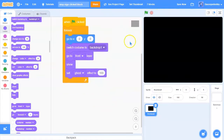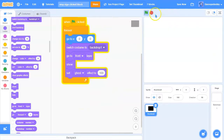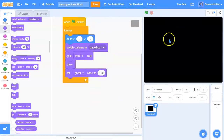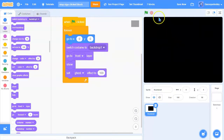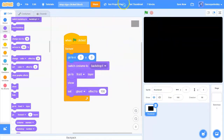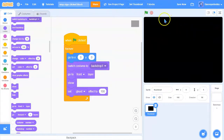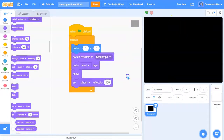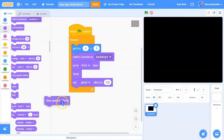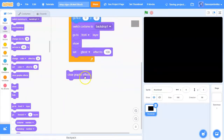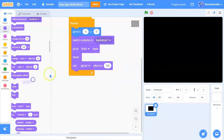The cool thing about this is that when you click the stop sign it shows. If you have a thumbnail and run this code, then click the stop sign, it will show — because the stop sign clears all effects like the ghost effect. It's similar to the 'clear graphic effects' block.